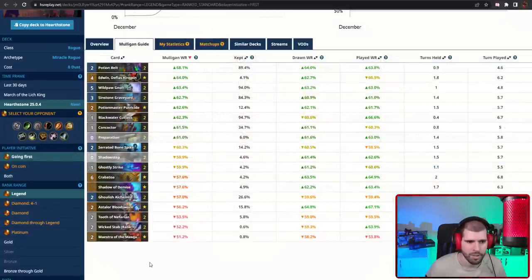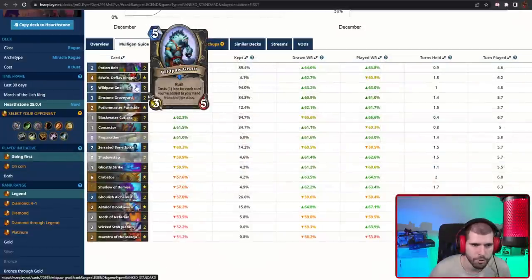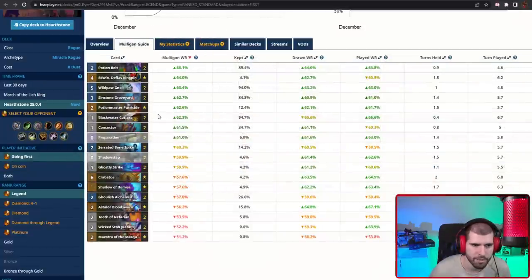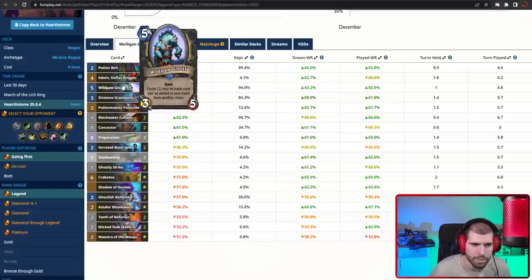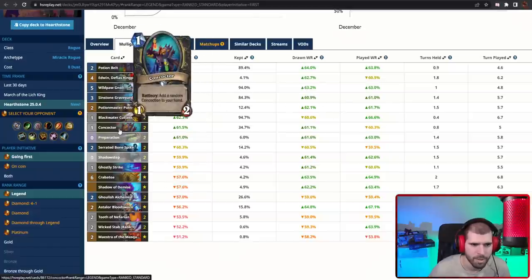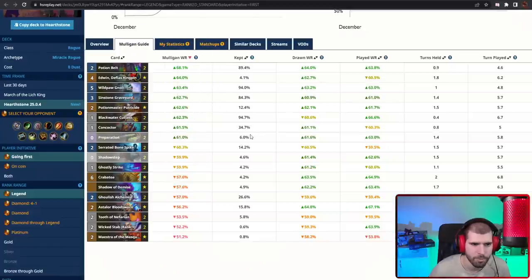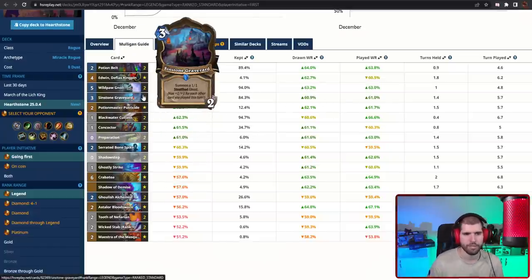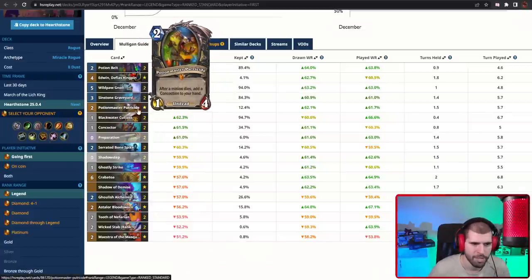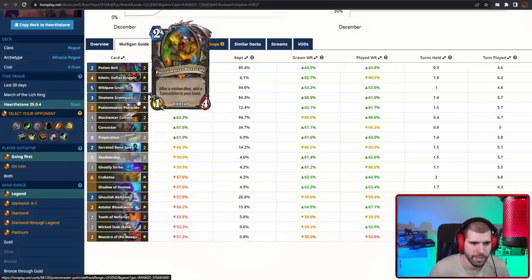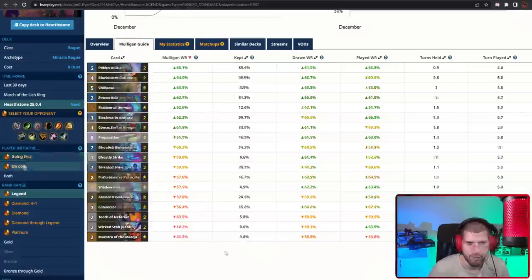When going first, here's what the mulligans look like. Potion Belt is gonna be pretty nice, your Gnolls are gonna be great, Cutlass is always gonna be a keep so you can start discounting the Gnolls, Concoctor is not horrible as well, Sinstone Graveyard can also make the cut, also Potionmaster Putricide could be a nice tempo play, but the rest probably not so amazing.